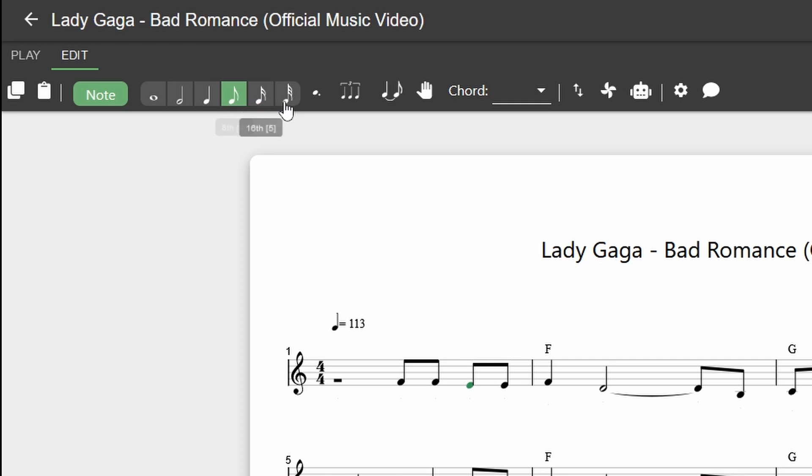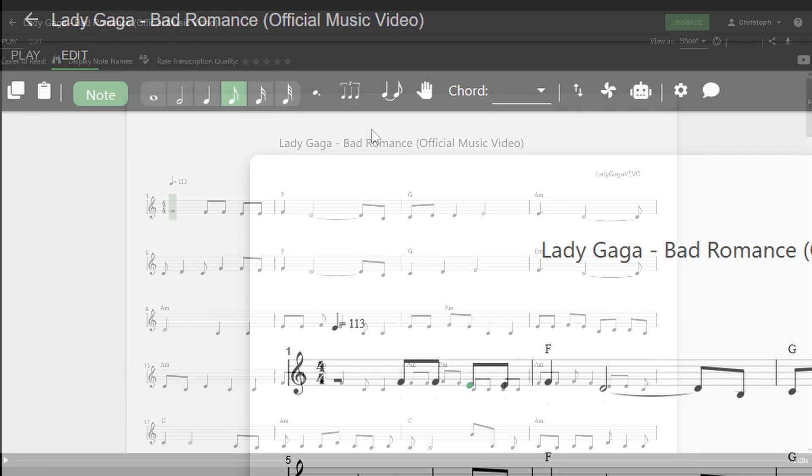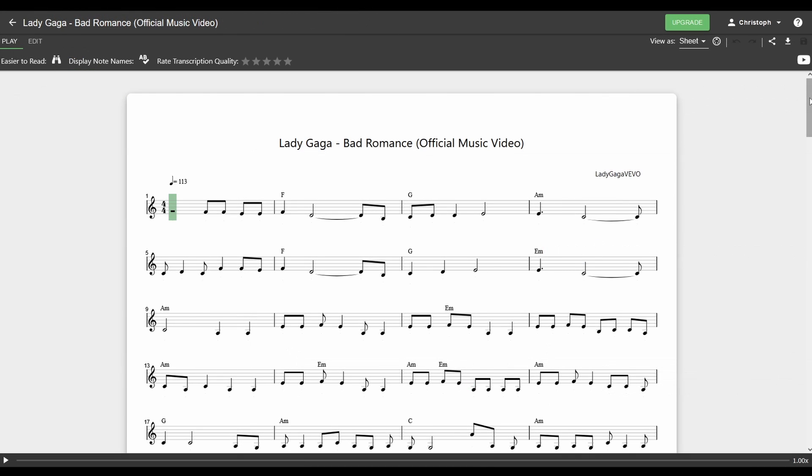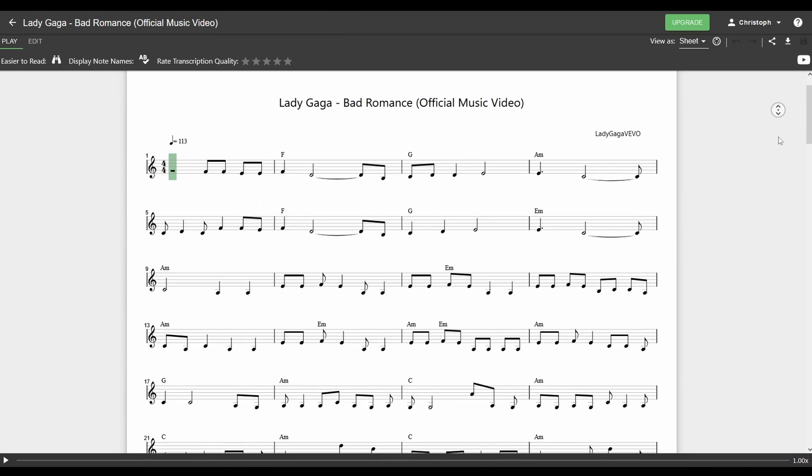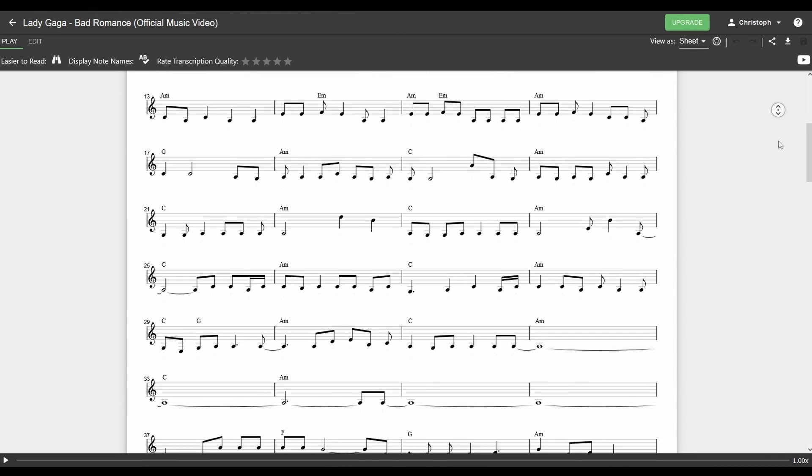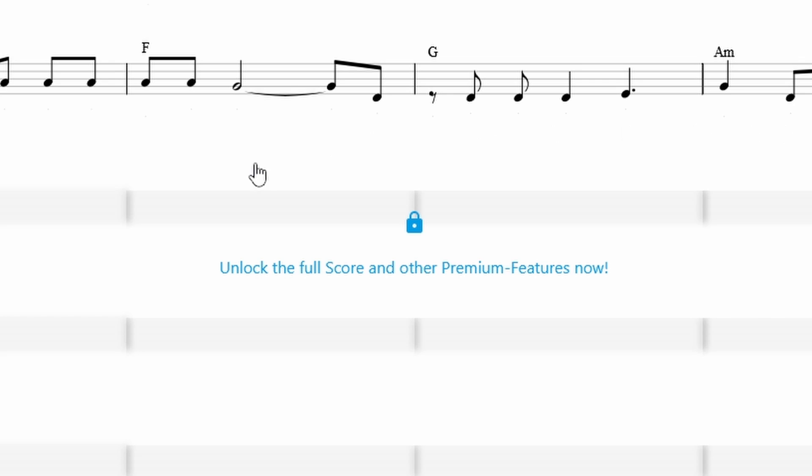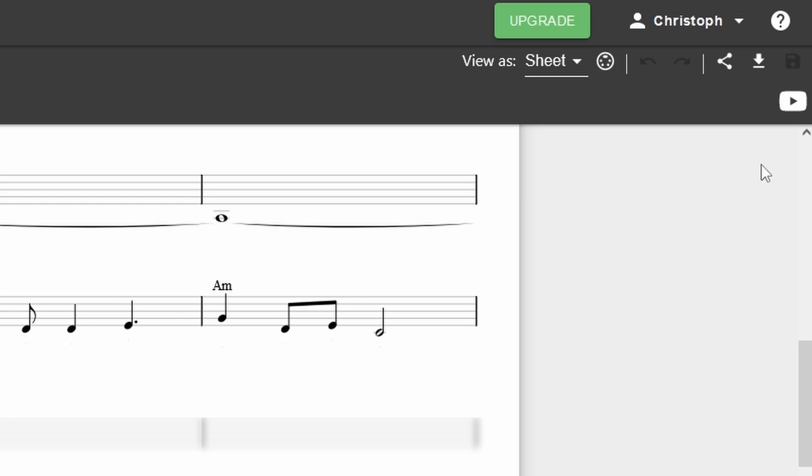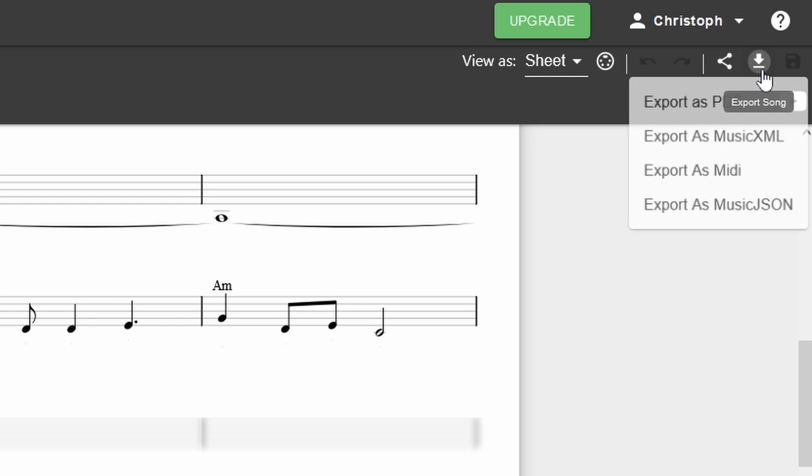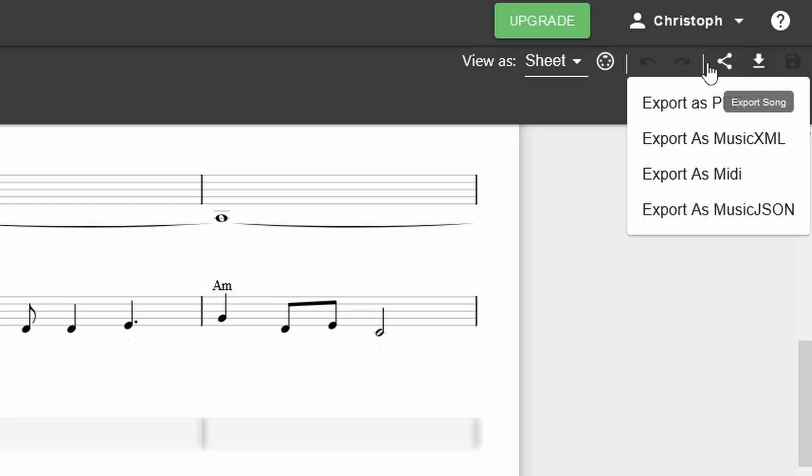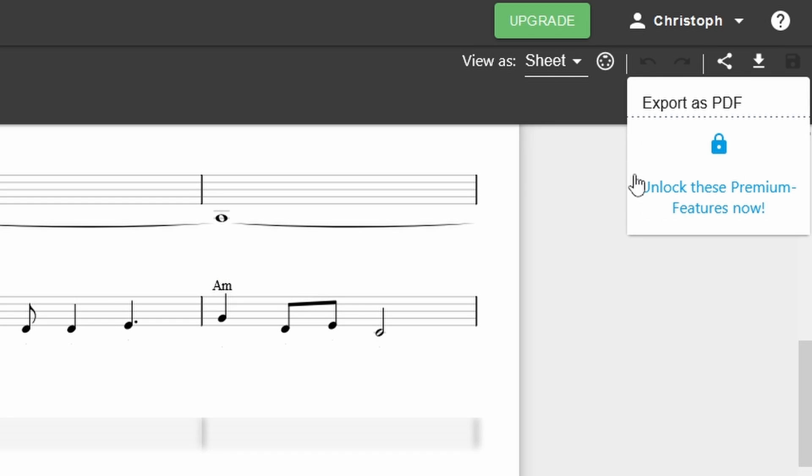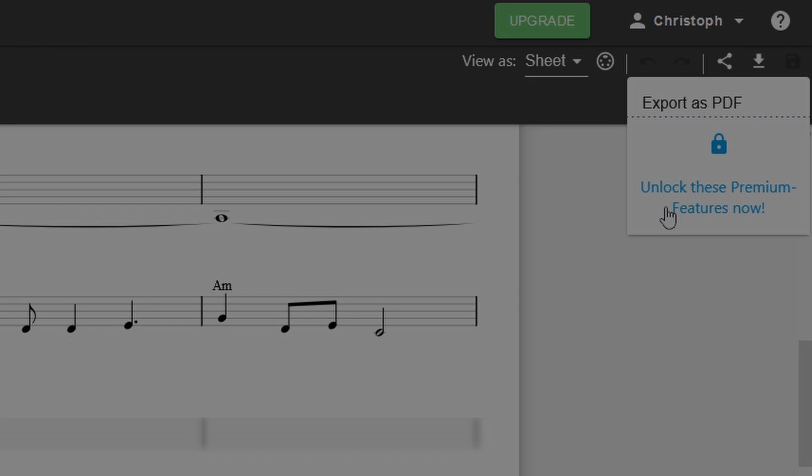And if you're looking for more, feel free to check out the pro version of Melody Scanner to unlock the full score of the transcription and have access to more download formats like MIDI and MusicXML. I hope this explains the basics of the lead sheet mode.